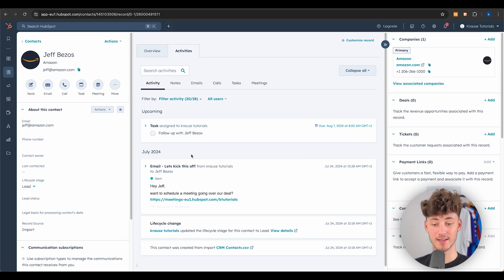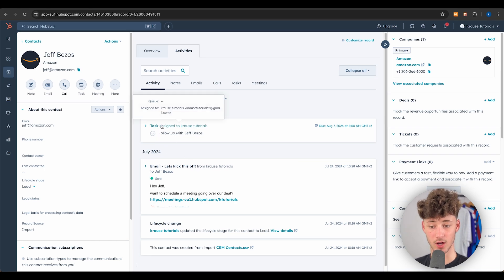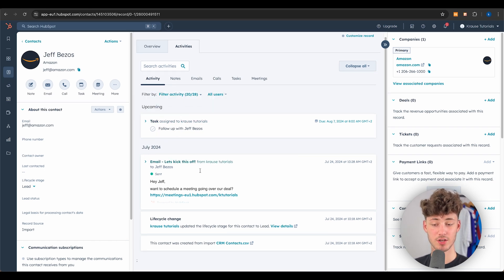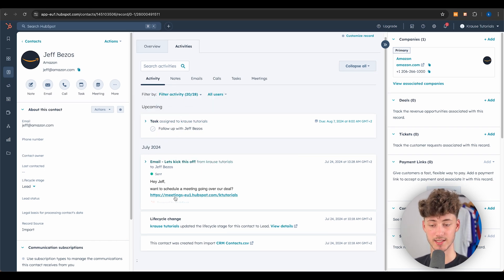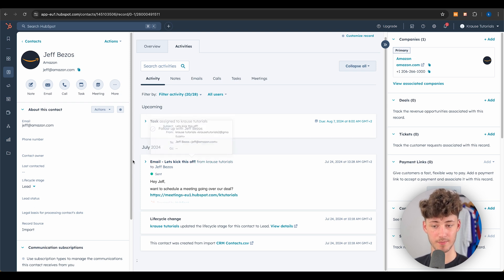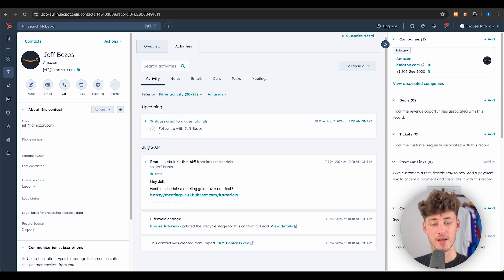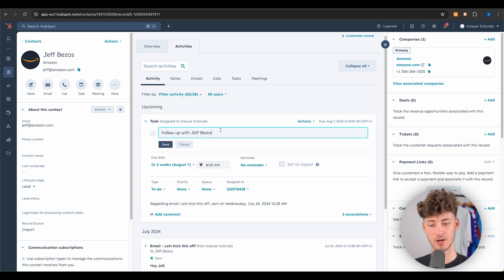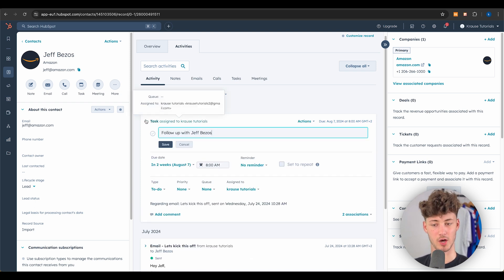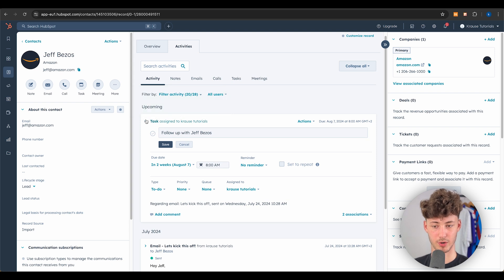Right after sending, this shows up under the activity tab — we can see the sent email, and on the upcoming section we can also see the follow-up task that was set.